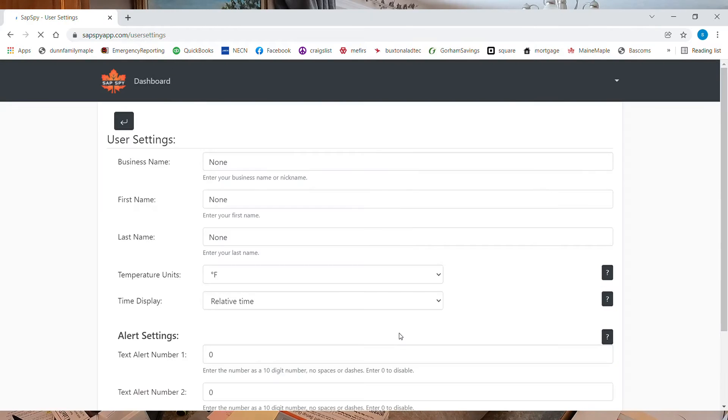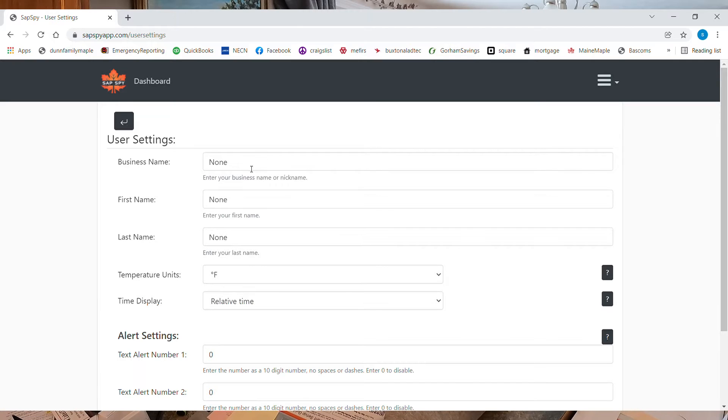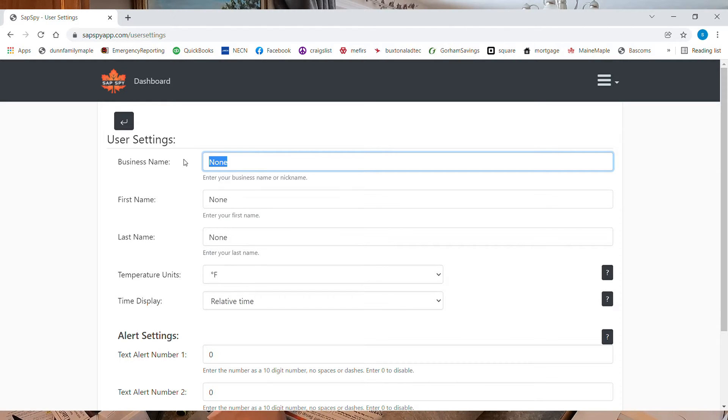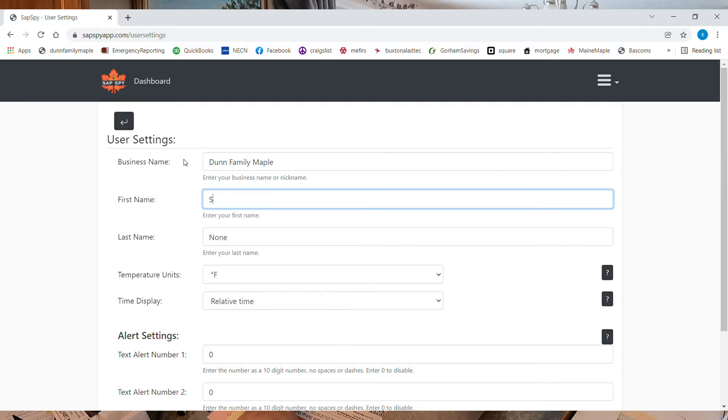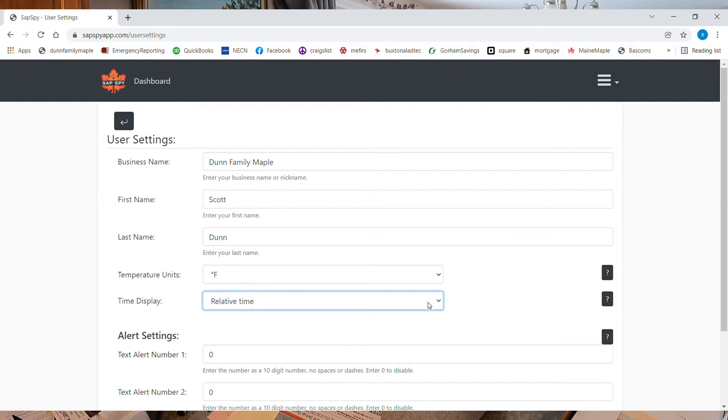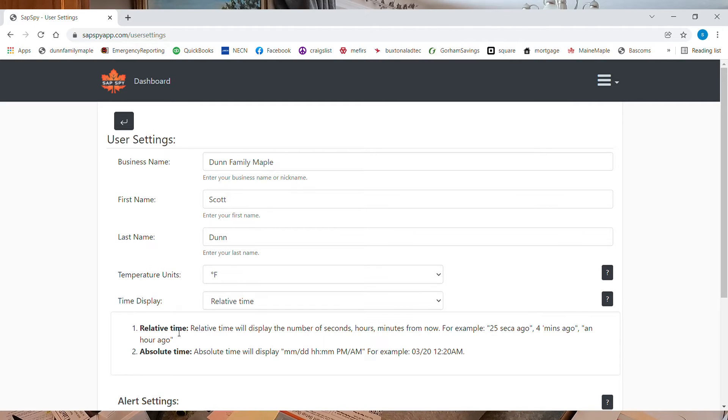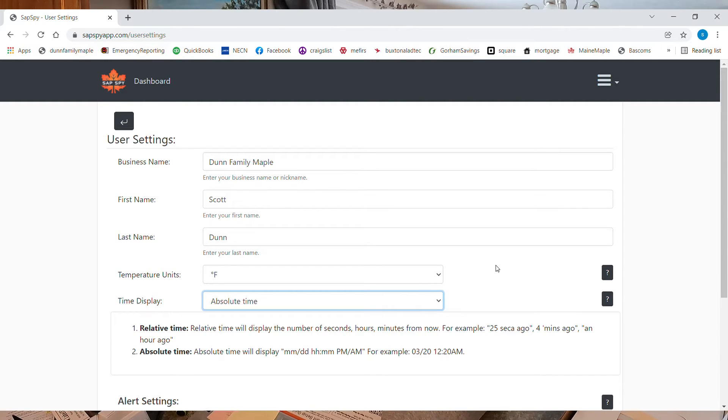So now we have all our user settings. I'm going to set it into Fahrenheit. Then you need to decide what time you're going to do. I'm going to do absolute time. That way it tells me when it was actually done. And I'm going to do it in Fahrenheit.